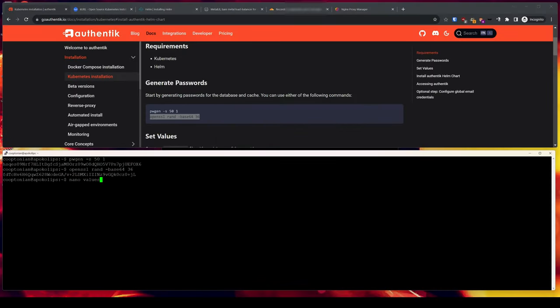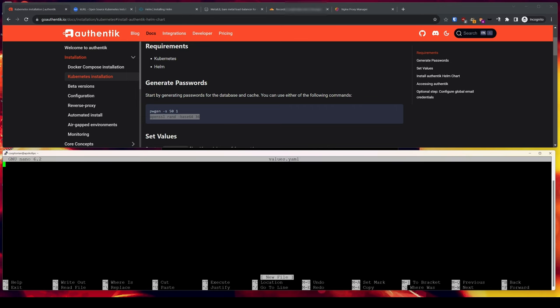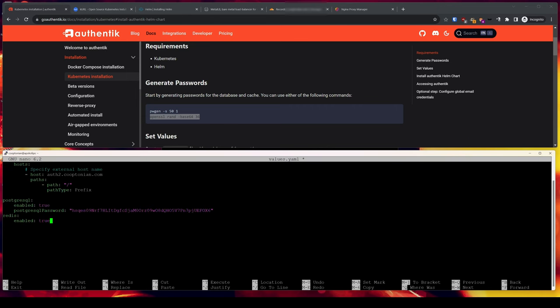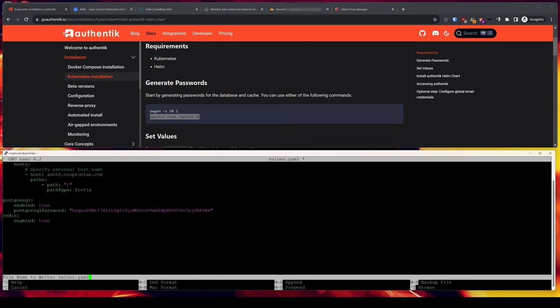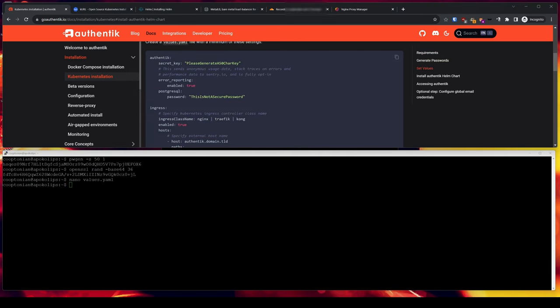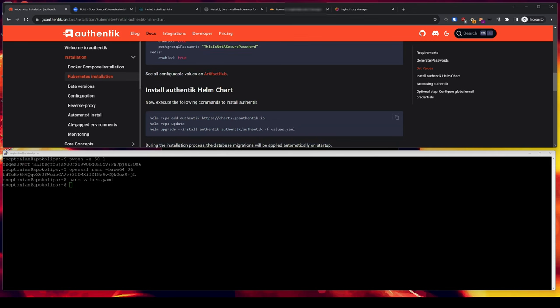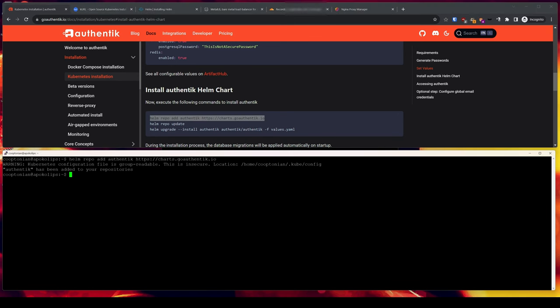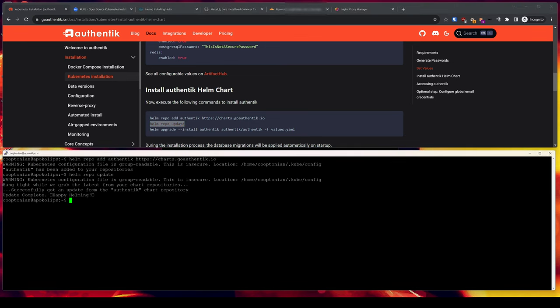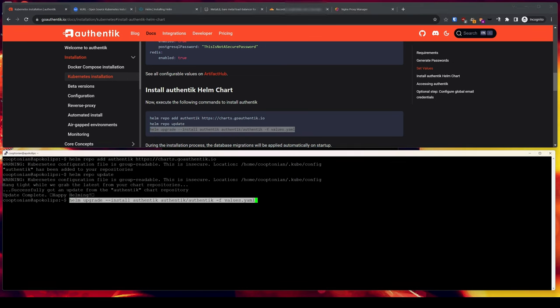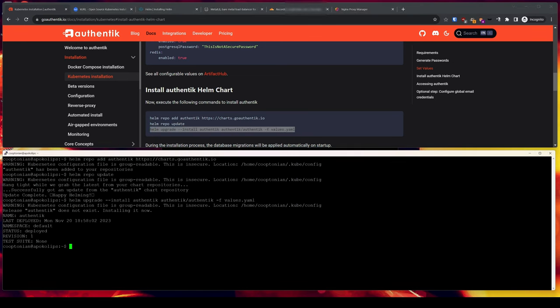Now copy the OpenSSL command from the documentation, paste that into the terminal, and hit enter. Copy the generated value and go back to Notepad, replacing the location that reads 'Please generate a 50 char key' for the secret field. In that same Notepad, be sure to select only one ingress class name and delete the others — I'll stick with nginx. Change the host to your host domain name. Select all and copy, then jump back to the terminal and nano values.yaml to create the configuration file. Paste what we just copied, press Ctrl-X, Y to save, and hit enter to close. Scroll down in the documentation so we can install the Authentik Helm chart, and copy, paste, and hit enter for each of these command lines. Authentik status now shows as deployed.